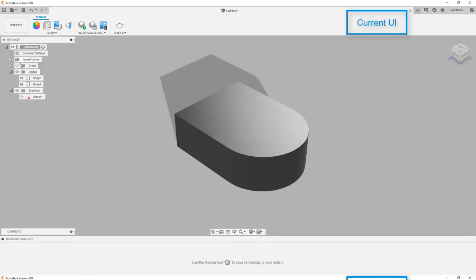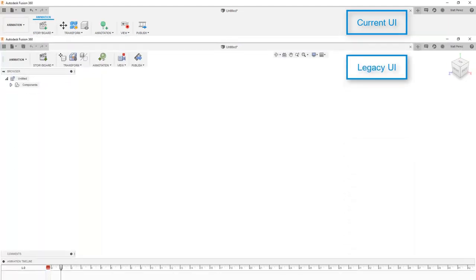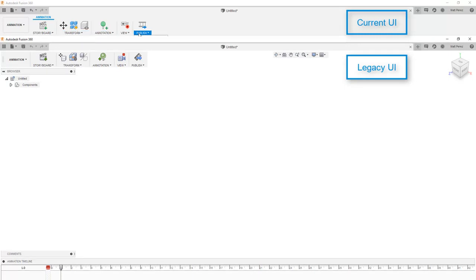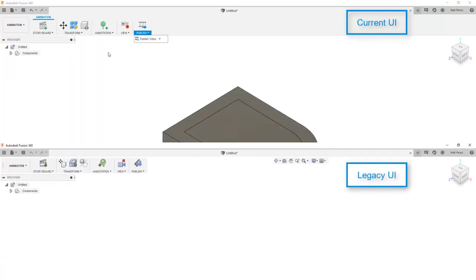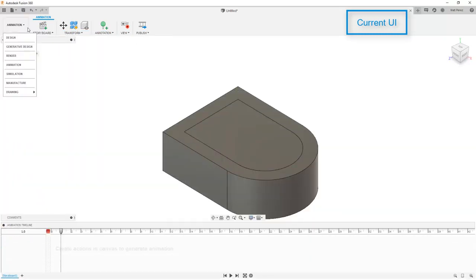Let's take a look now at the animation workspace. And again, the functionality is the same, however, the icons have slightly changed. And again, this is to keep them common across the board.